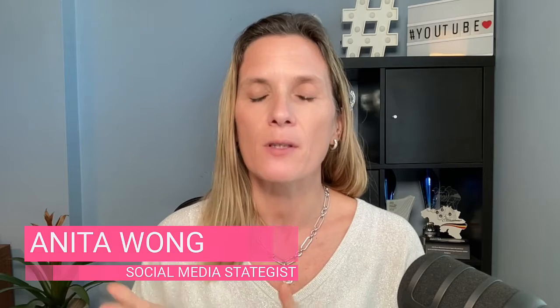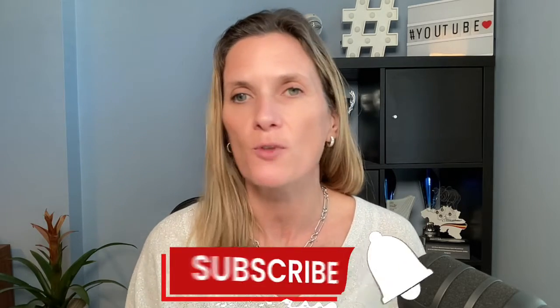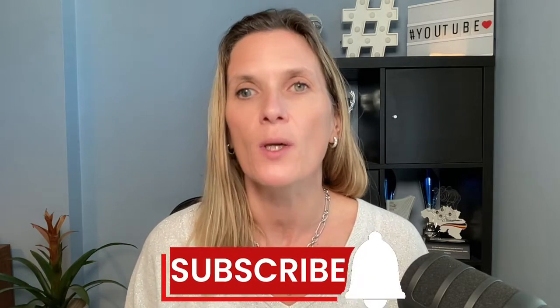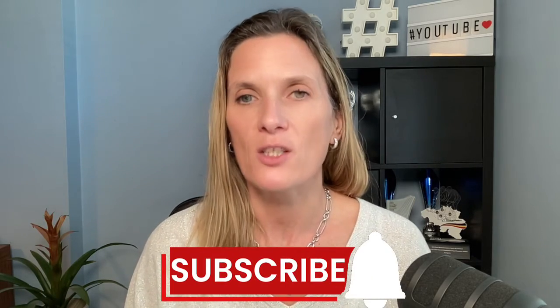Hi my name's Anita Wong and on this channel you'll find videos about Facebook, Instagram and YouTube marketing and also what happens behind the scenes of a business. So the best way for me to show you how to do it is to just jump straight into the desktop.